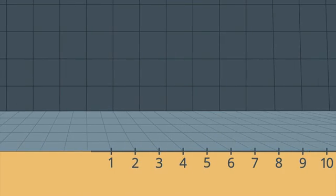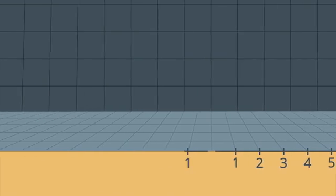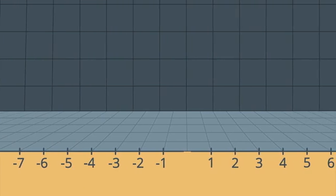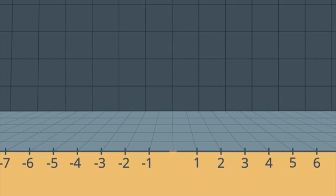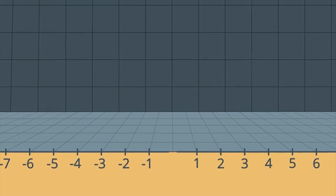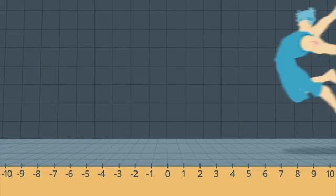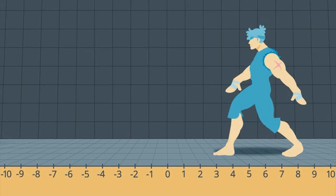You already know integers. These are the whole numbers on the positive and negative side of the number line. They're separated by zero, just like the opponents in the game.